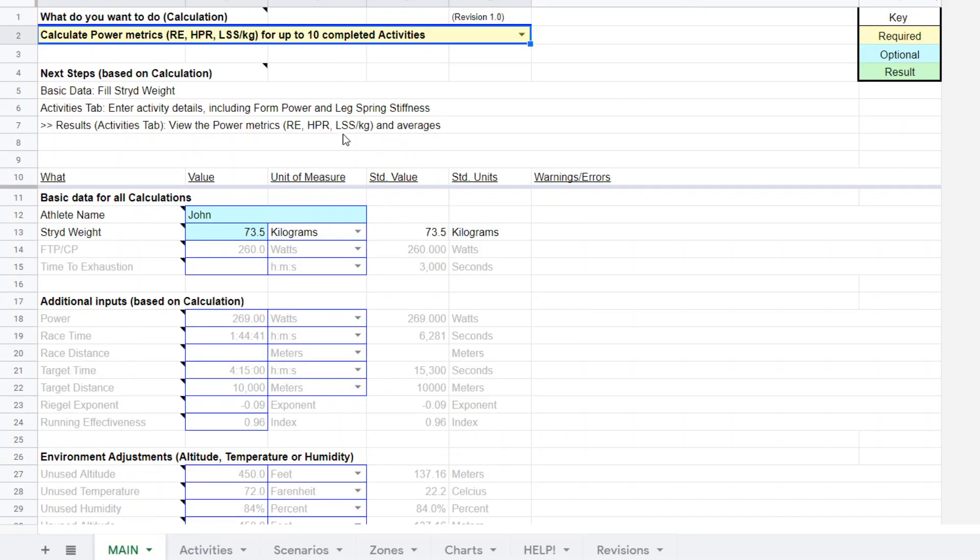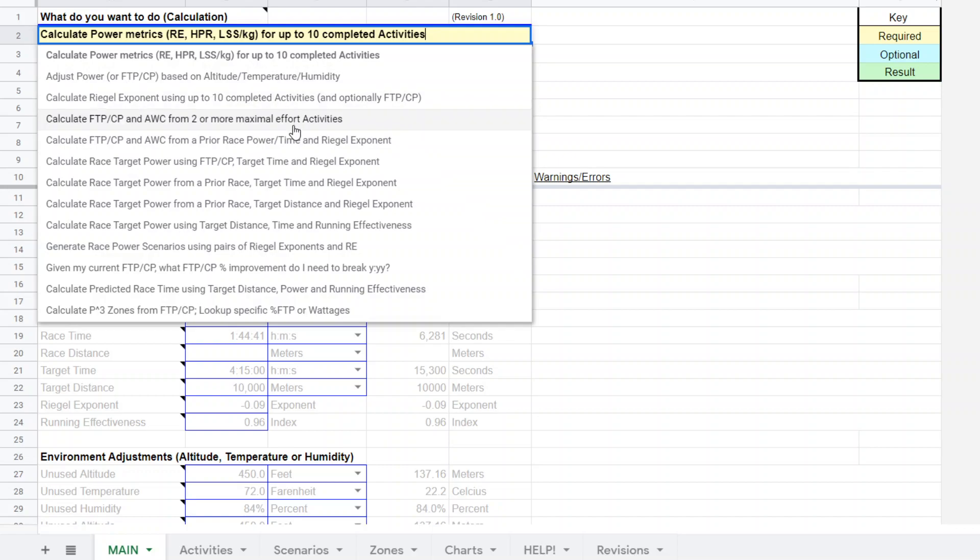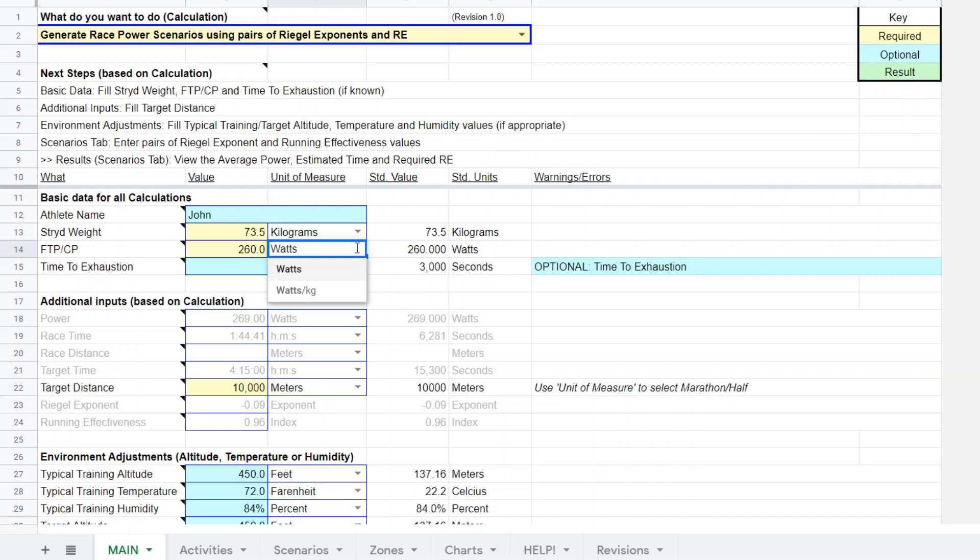I'm going to come back here and now I'm going to go into let's plan a race power scenario. Notice how once I clicked on that functionality now we have some requirements. The weight was already in there that's required, the FTP 260 watts that's from the CP test. You can also put in watts per kilogram by the way.